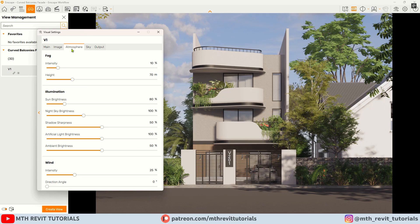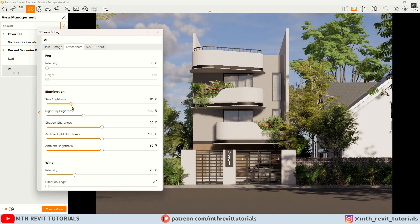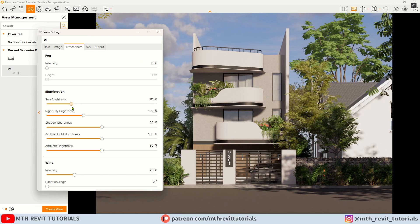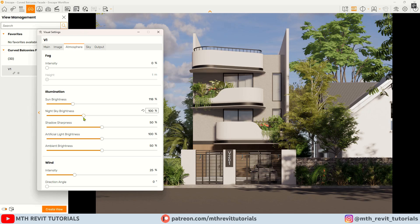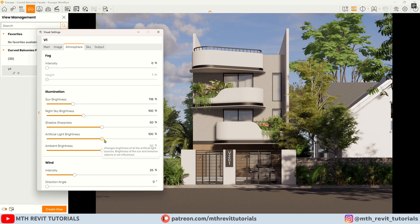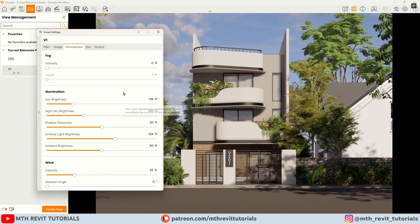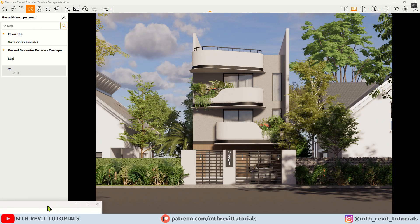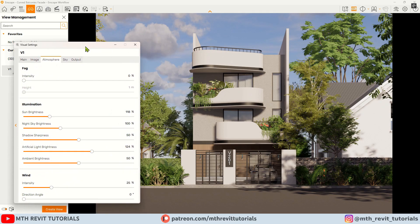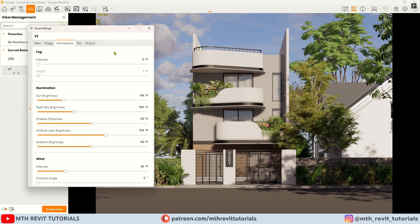Moving on to the atmosphere tab, I will remove fog and increase the sun brightness a little bit. We don't have any artificial lights in this scene, but I will increase the artificial light slider a bit since we have applied an LED material to the villa numbers. Now I think the scene is ready — let's export it.